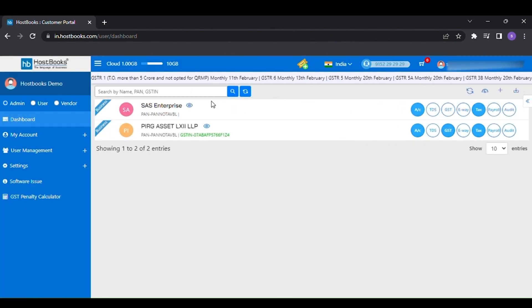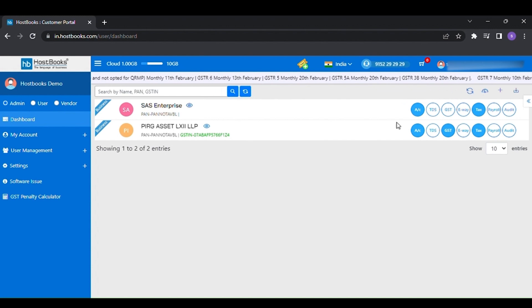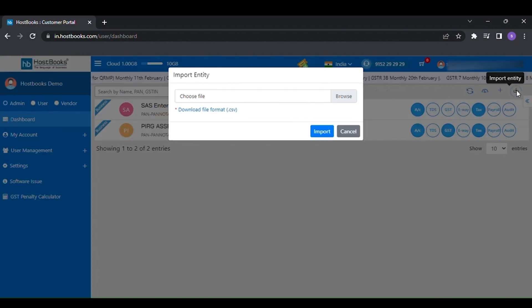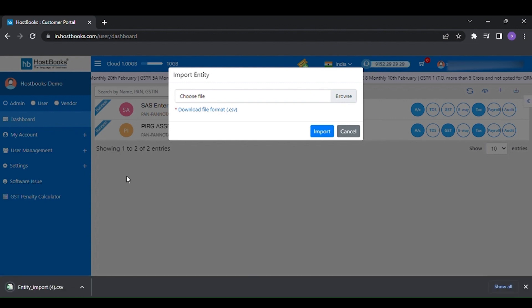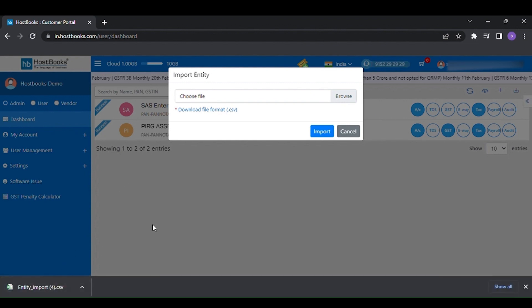If you have multiple businesses, then you will get the option of importing entities. Here we have already provided the template through which you will be able to import all your companies in one shot.